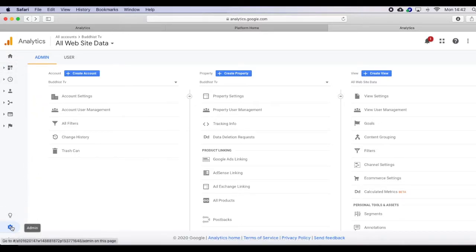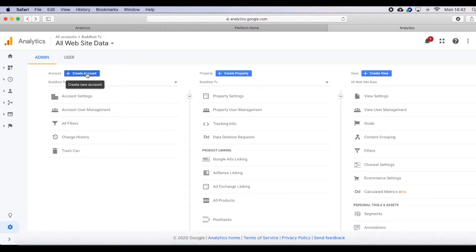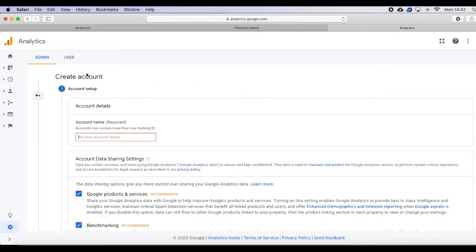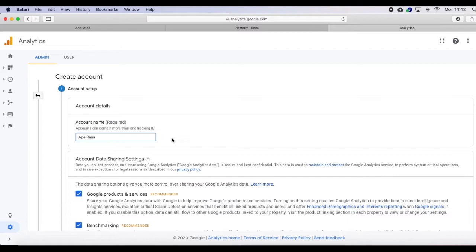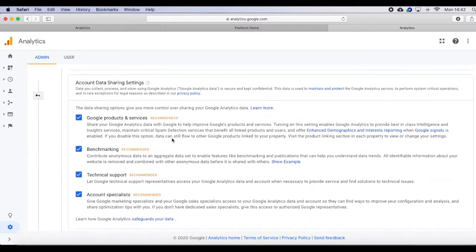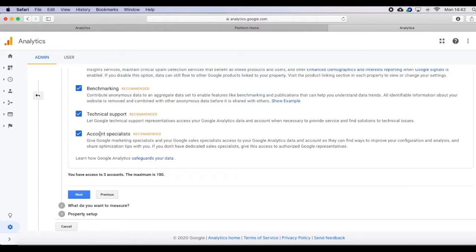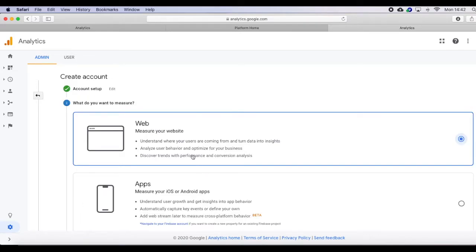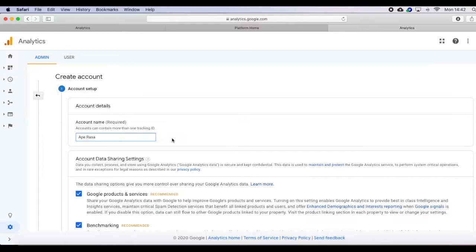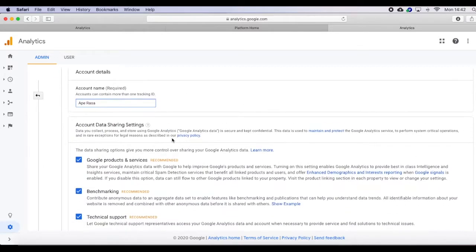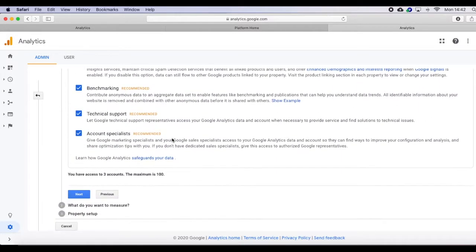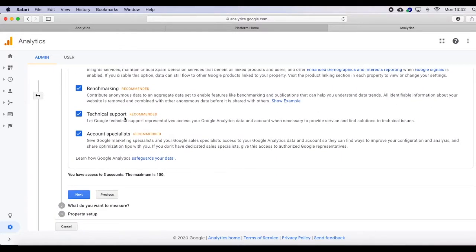There you have a place to add your creator account. Type your account name here. Now these three tabs are optional. If you want, you can read them all, but they recommend that it is better if you can tick them all. So tick all the boxes and click the next button.